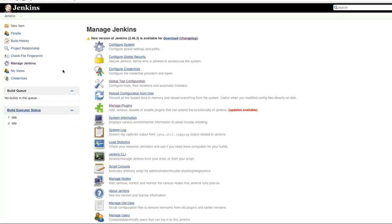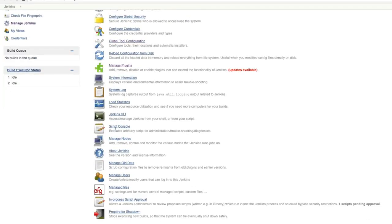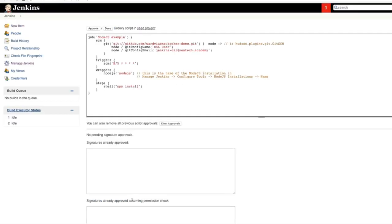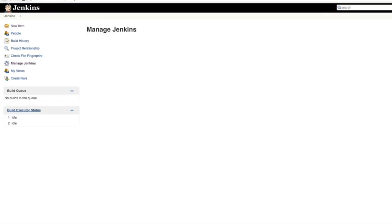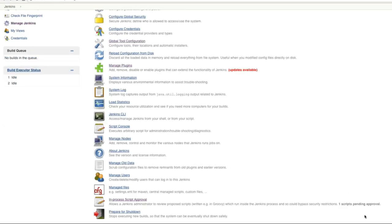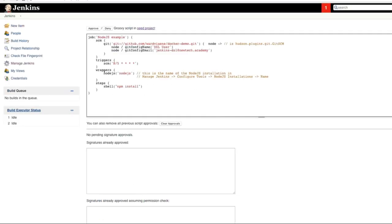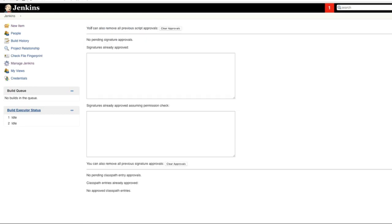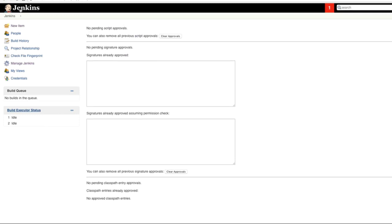So we go to Jenkins, Manage Jenkins, In-Process Script Approval. You see one. If you go back, one script pending approval. So the script that I just tried to run, so here's the script and I can say okay I want to approve this one.